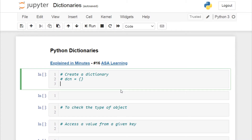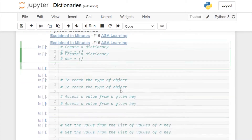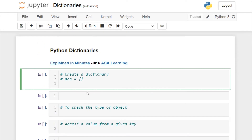Let's create a dictionary and go through all the concepts involved in a dictionary object one by one. To create a dictionary in Python you need to specify curly braces — this indicates it is a dictionary object. Let's name the dictionary object as dcn. Generally, a dictionary object will have a key and a value associated with it, which is called a key-value pair.